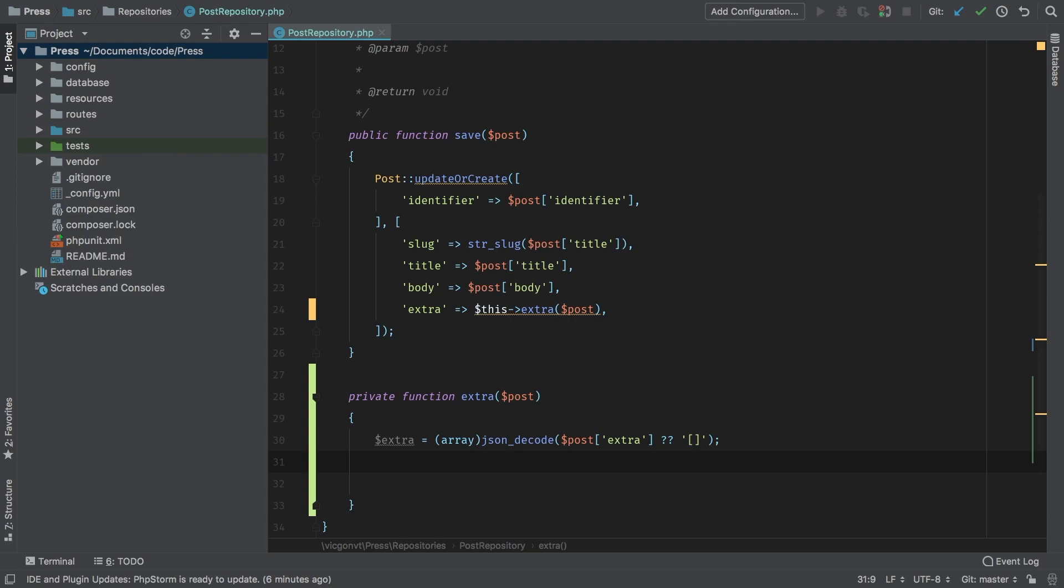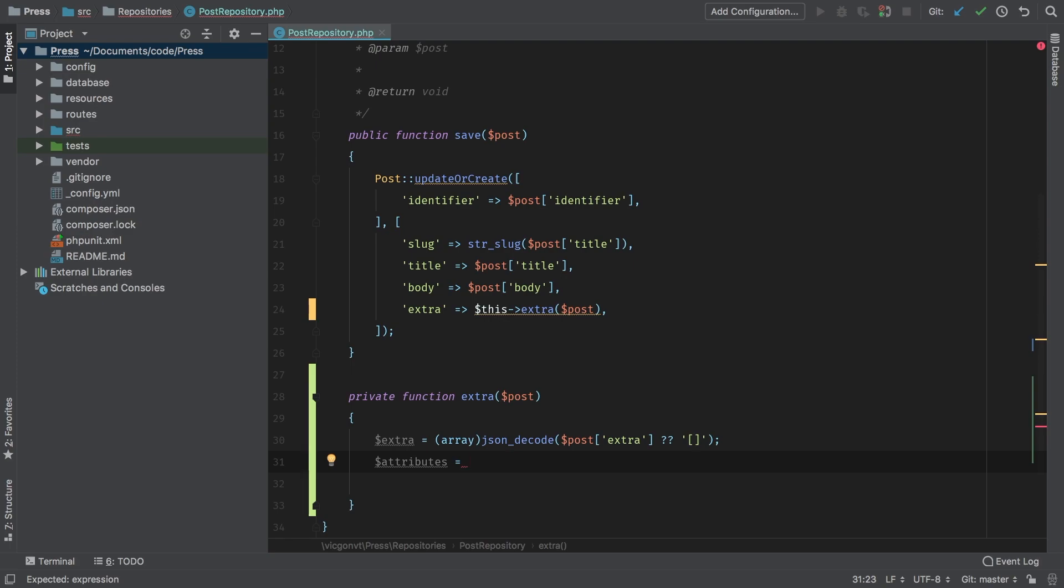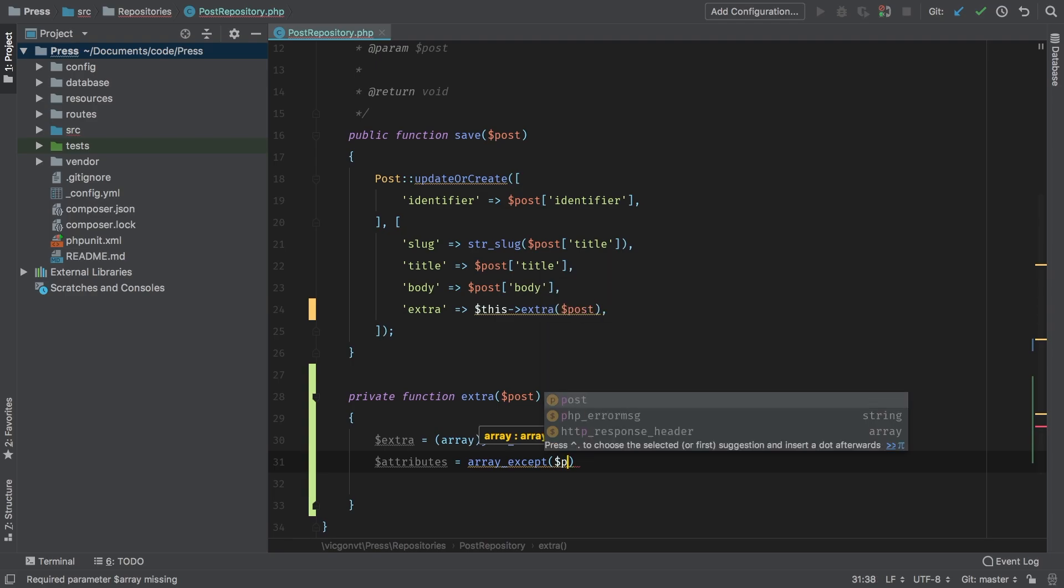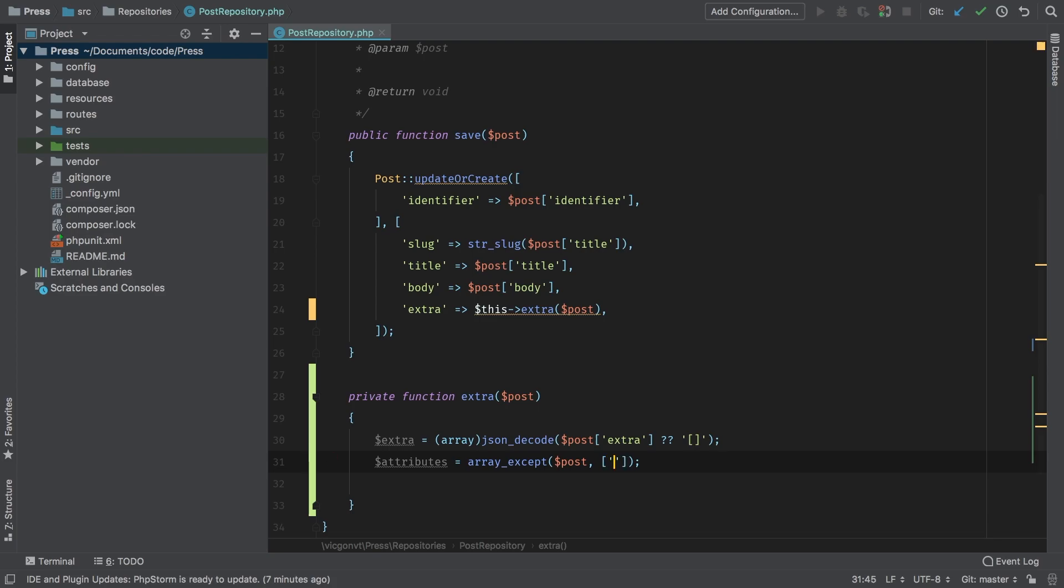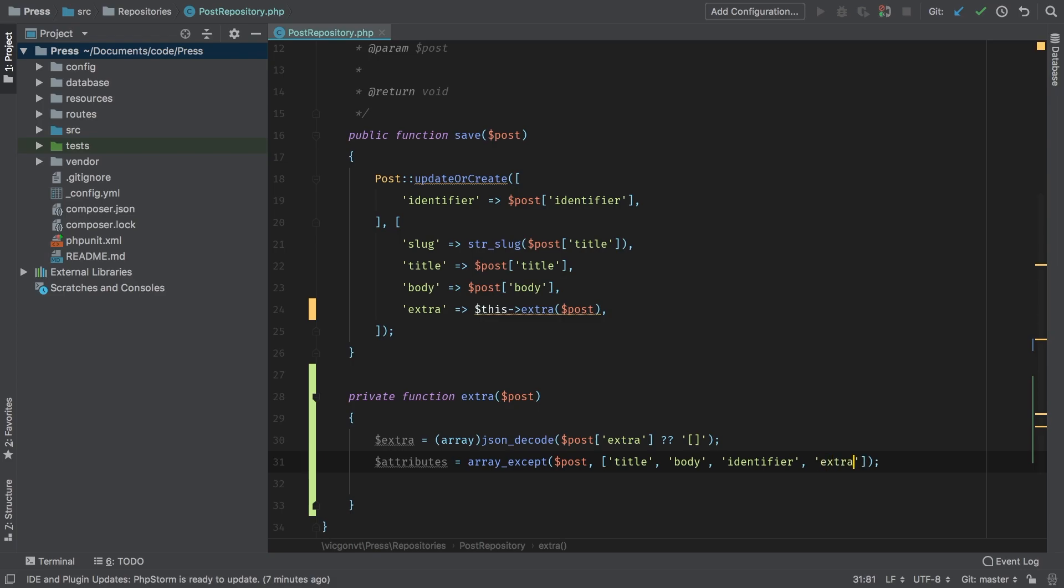Now the next thing I need to do is I need to remove identifier, title, body and extra out of that post array. And I'm going to save that to attributes. Laravel has this nice array except it will take an array as the first parameter my case posts, and then a second array, which is the exclusions that you want. And here we're going to pass in all the keys that we don't want. Like I said before, we don't want the title, the body, we don't want the identifier. And we don't want the extra. Now we don't want the extra because we've already grabbed it up there.